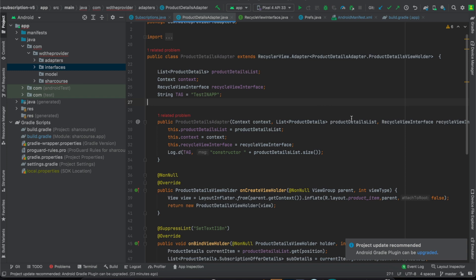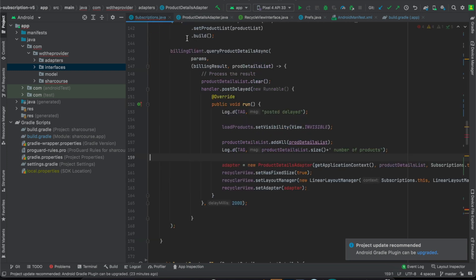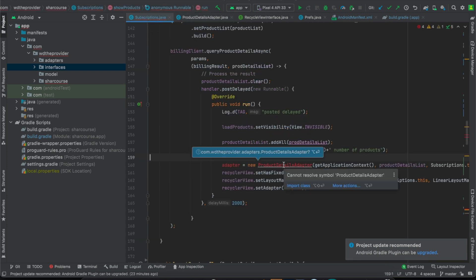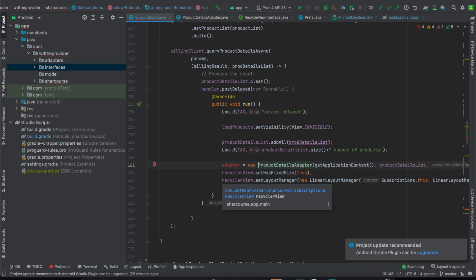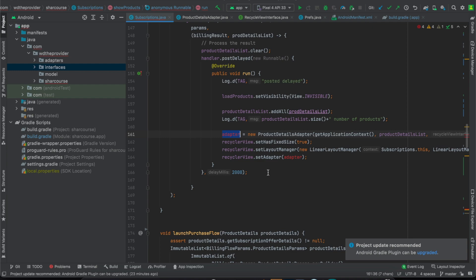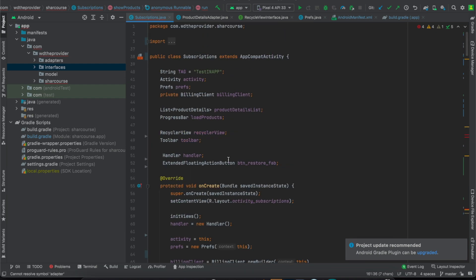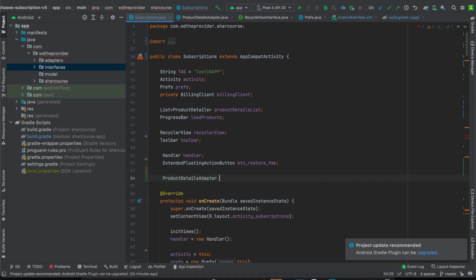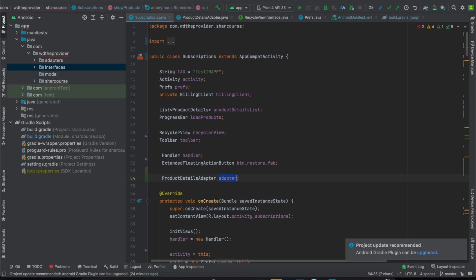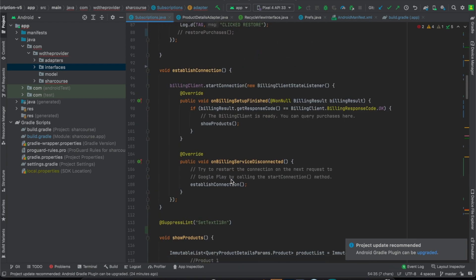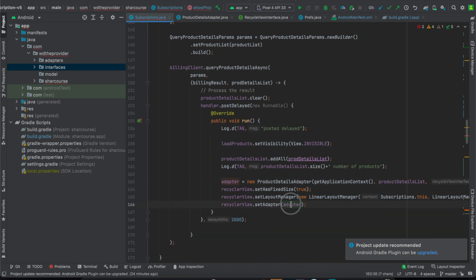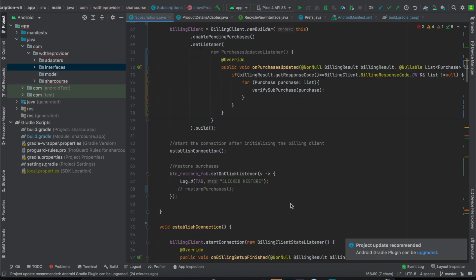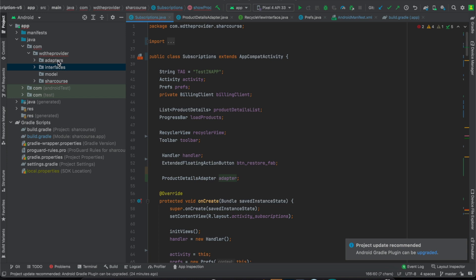Now the error is gone. To fix the remaining related problem, go to your activity, hover over the adapter and import the file. Then scroll up — rename the ProductDetailAdapter to 'adapter'. If you want to name it something different, make sure you give it the same name in both places. We are now done adding these two files to the project.